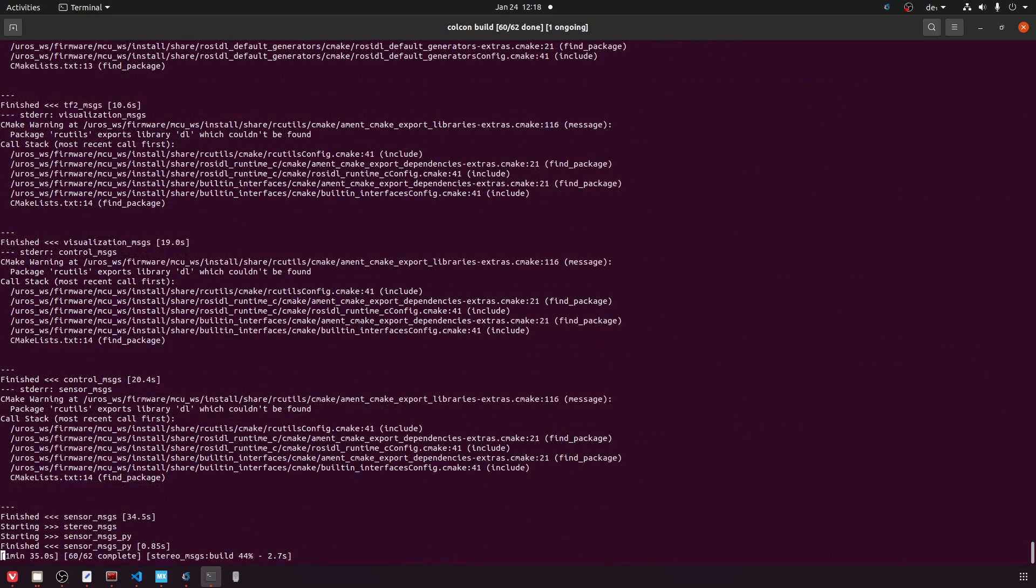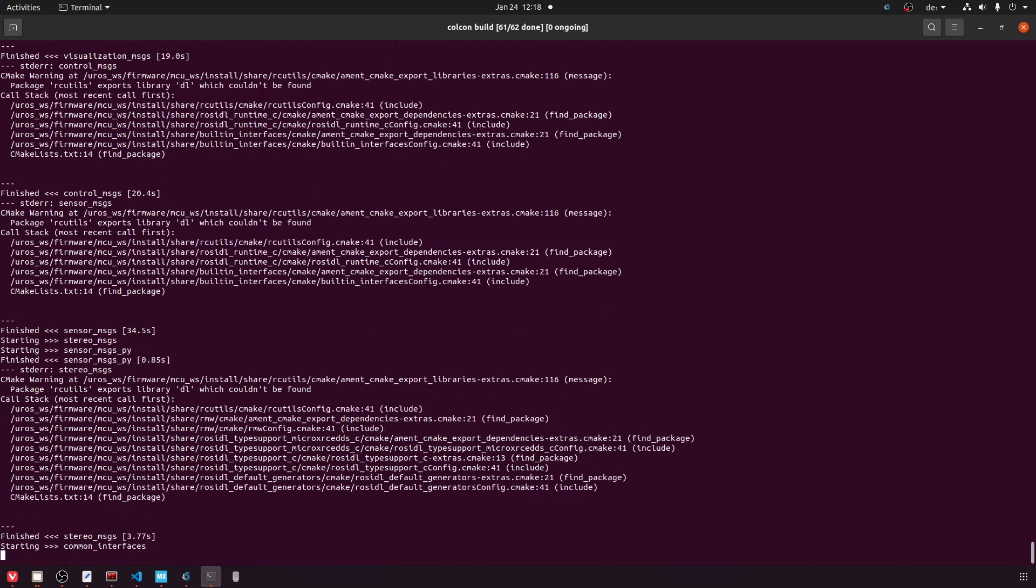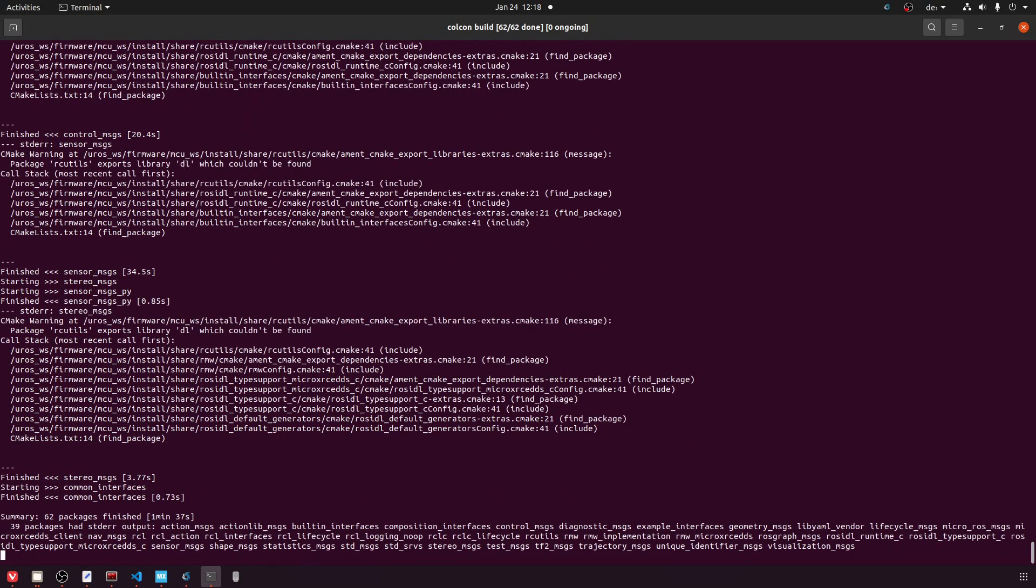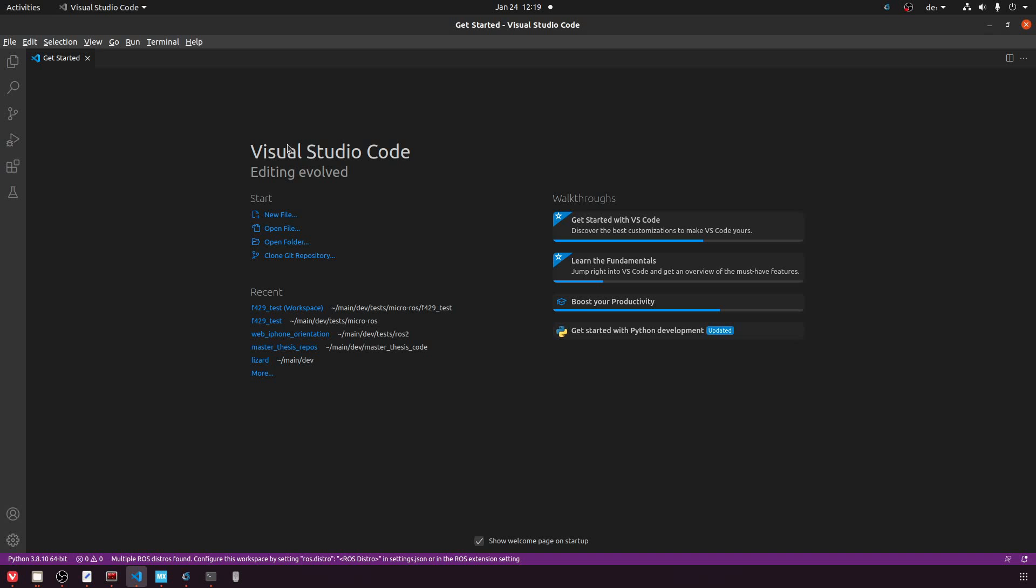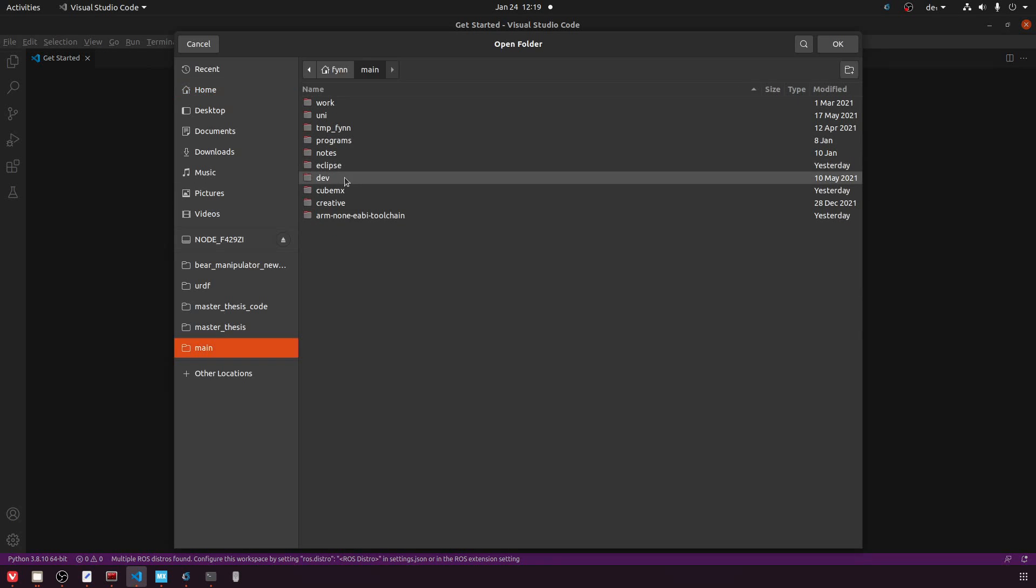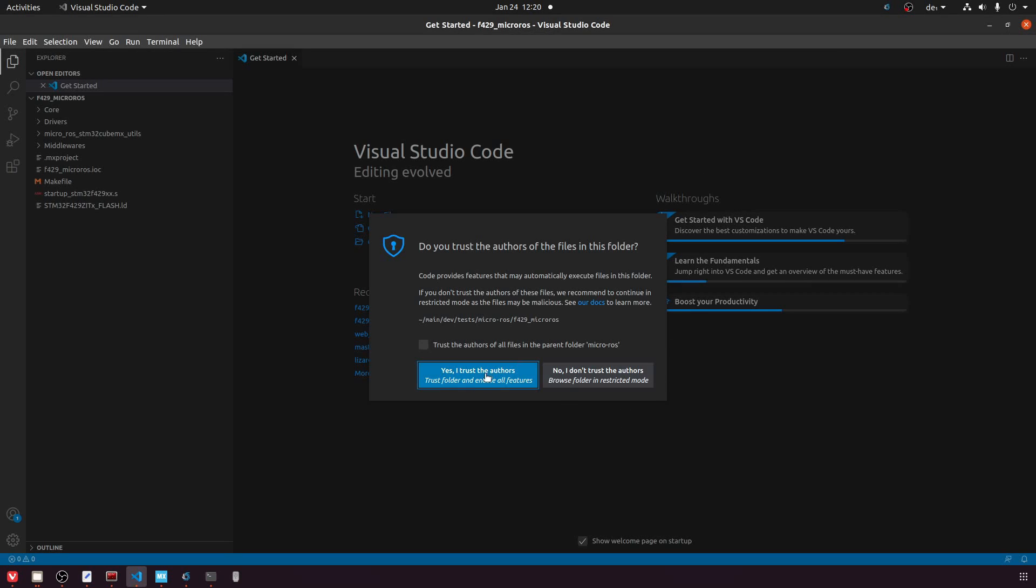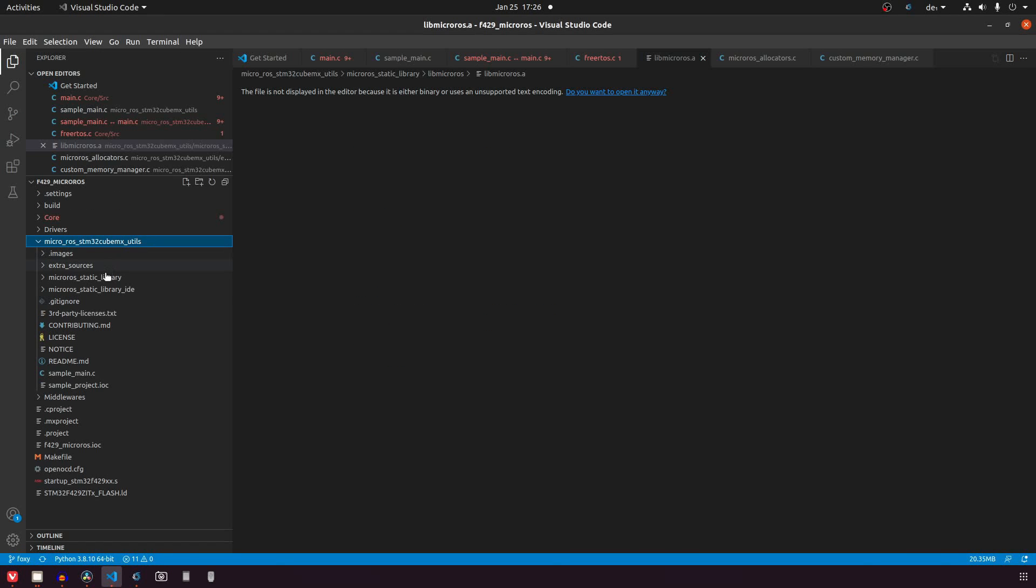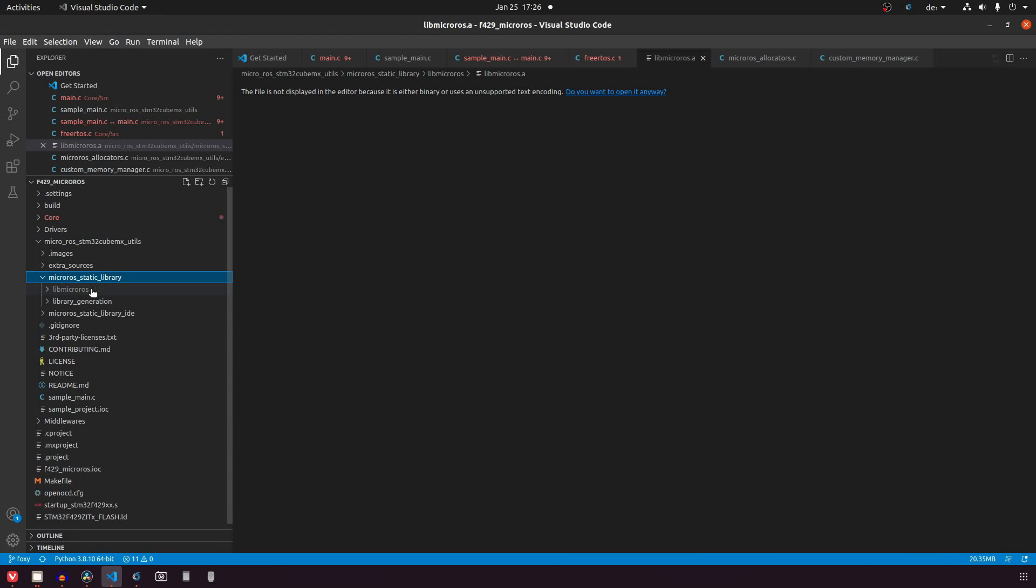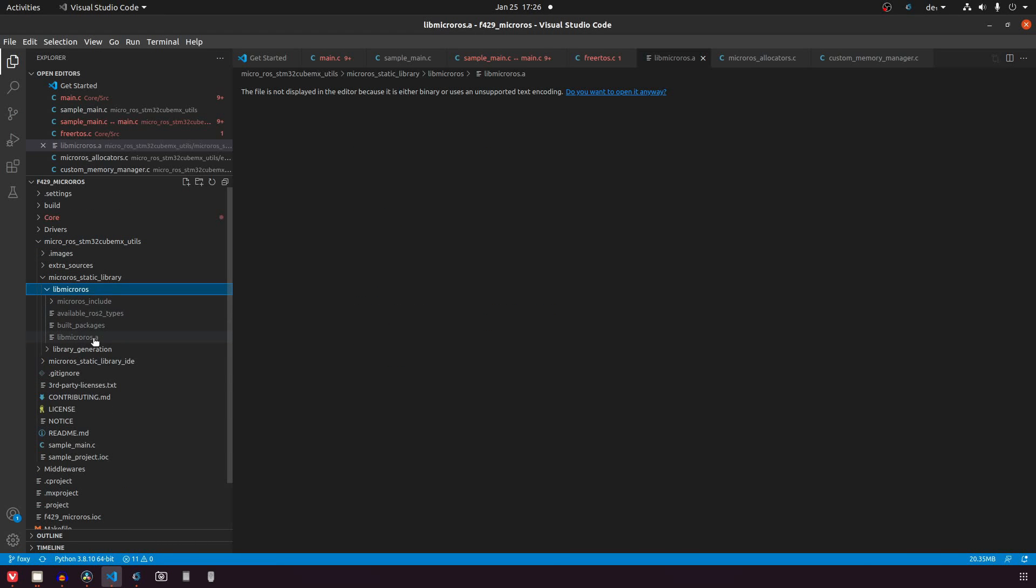You can see here that I have this error on some of the installs that it can't find a certain library. I've just went ahead and ignored this problem and tried if it works. I also found a stack overflow post where they said it's okay, so I think it's safe to ignore this. But you can see now that the library generation has concluded. You should be able to find your compiled library in your MicroROS CubeMX folder. So we can continue with the next step.